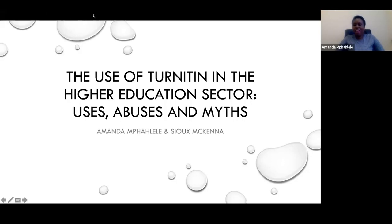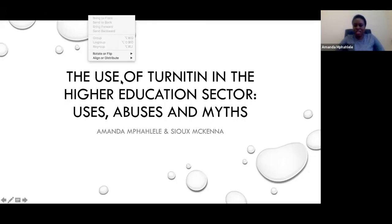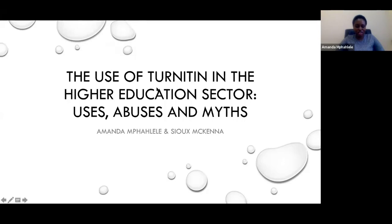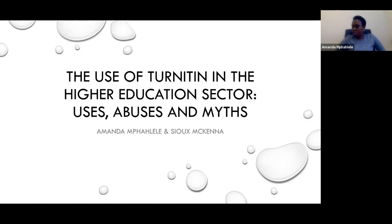Thank you, Sue, and good afternoon, everyone from the hot Joburg, South Africa. As Sue said, the presentation today is based on my PhD study, which is on how plagiarism is understood in higher education across South Africa.